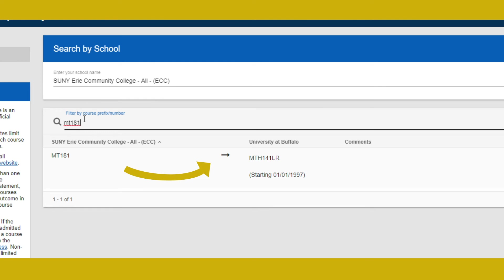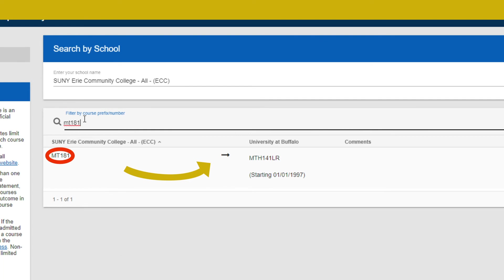So put MT 181 on the data form. When you complete the orientation data form, it is important to provide the information requested, including college or university granting credit, their course number and title, year taken, and grade if already known. This will prevent you from being enrolled in courses you don't need to take because of college credit you will already have.